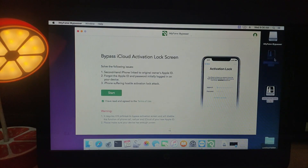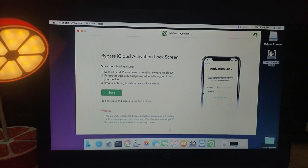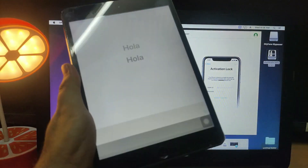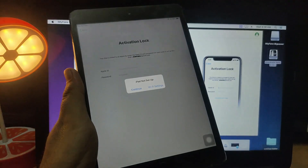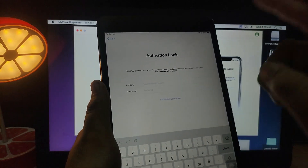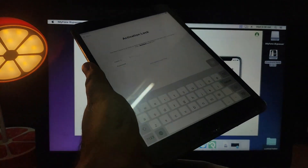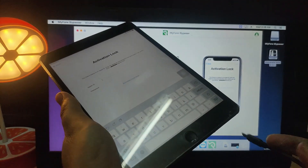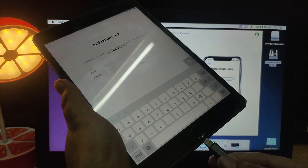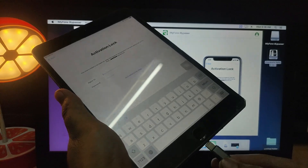We've now successfully installed checkra1n. Connect your device and click Start — it will automatically open the checkra1n app, which is why we manually installed it first, to make the process easier. I'll connect my device now.